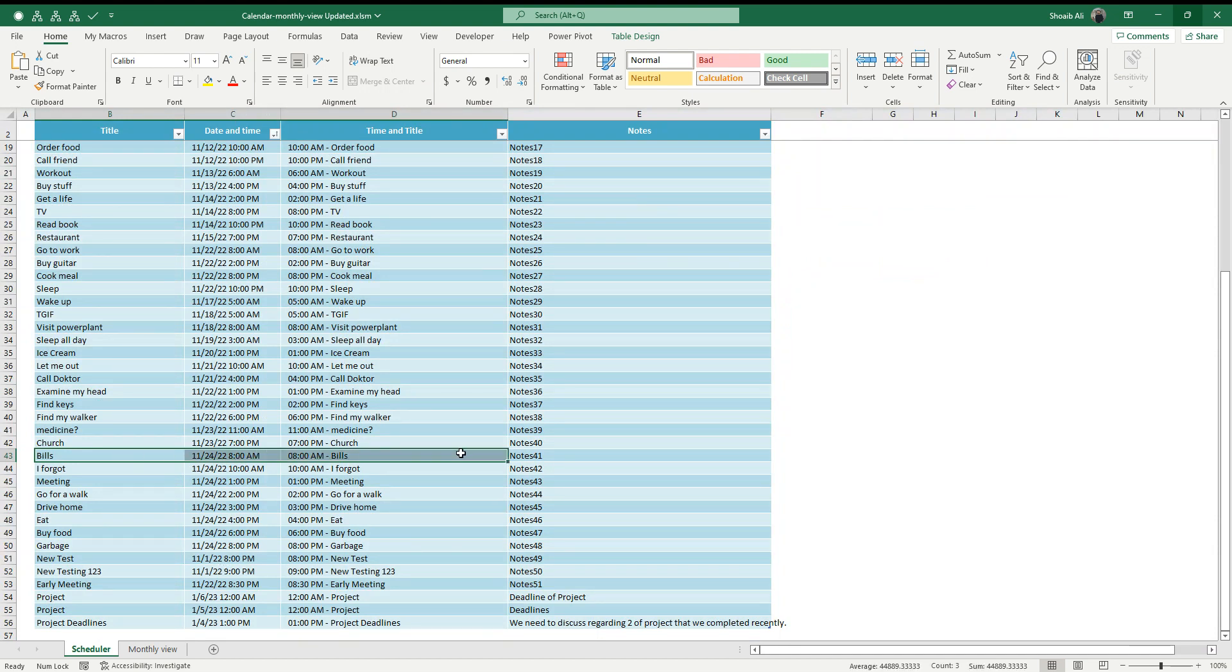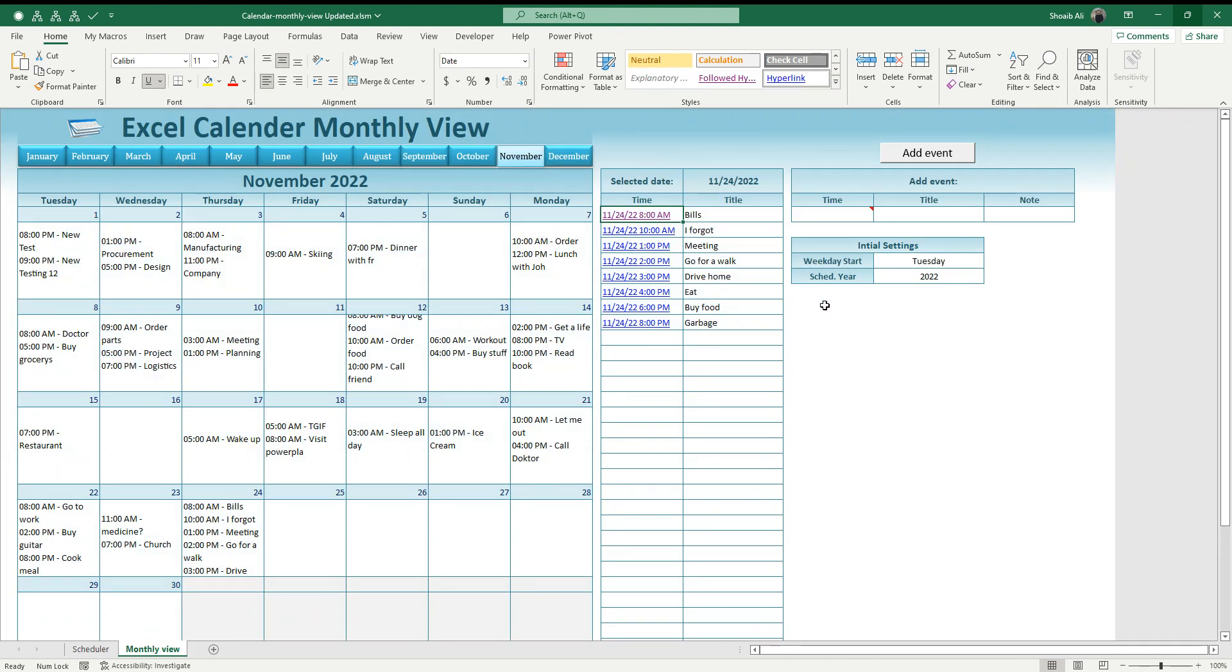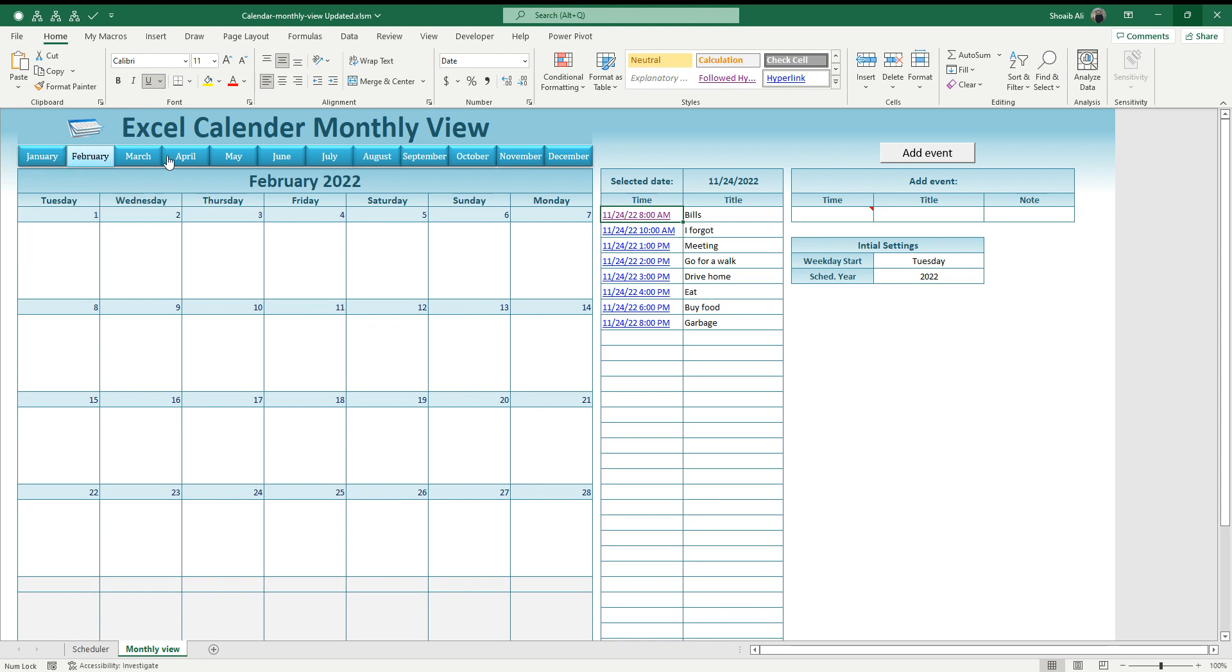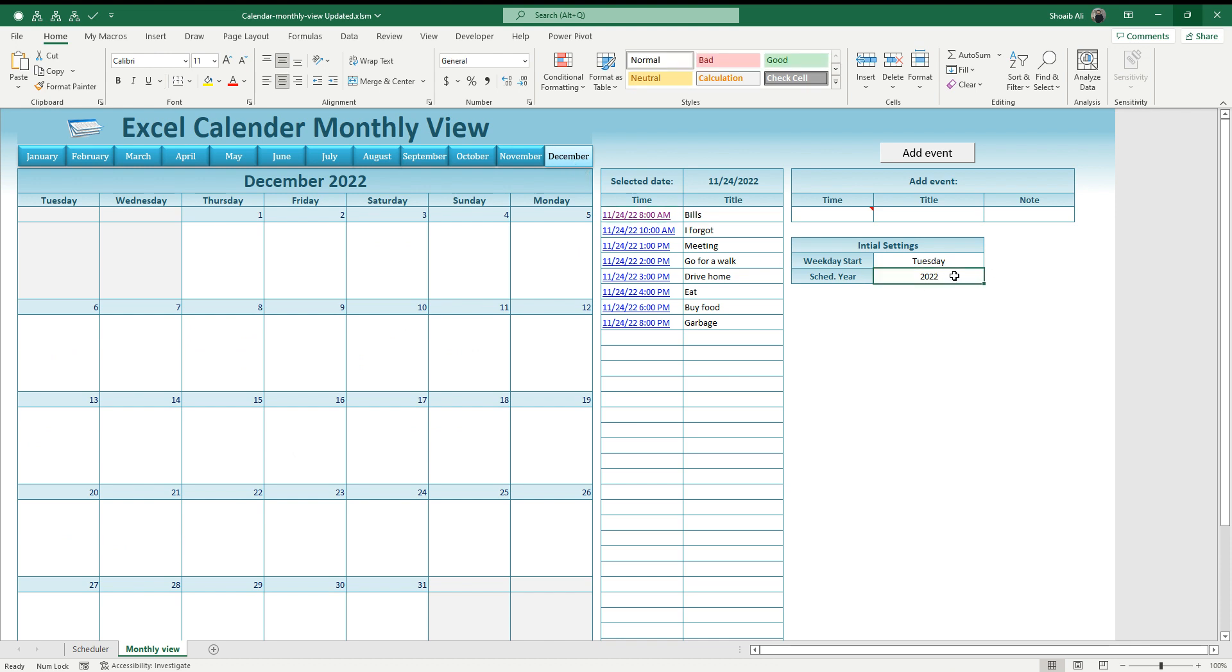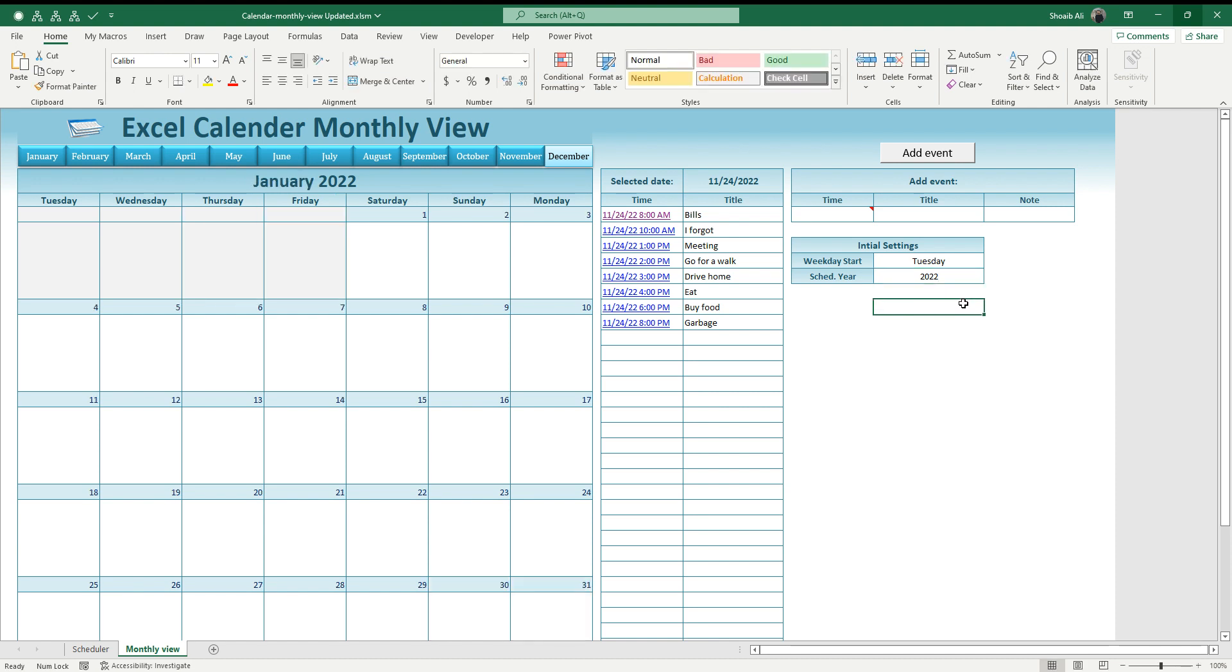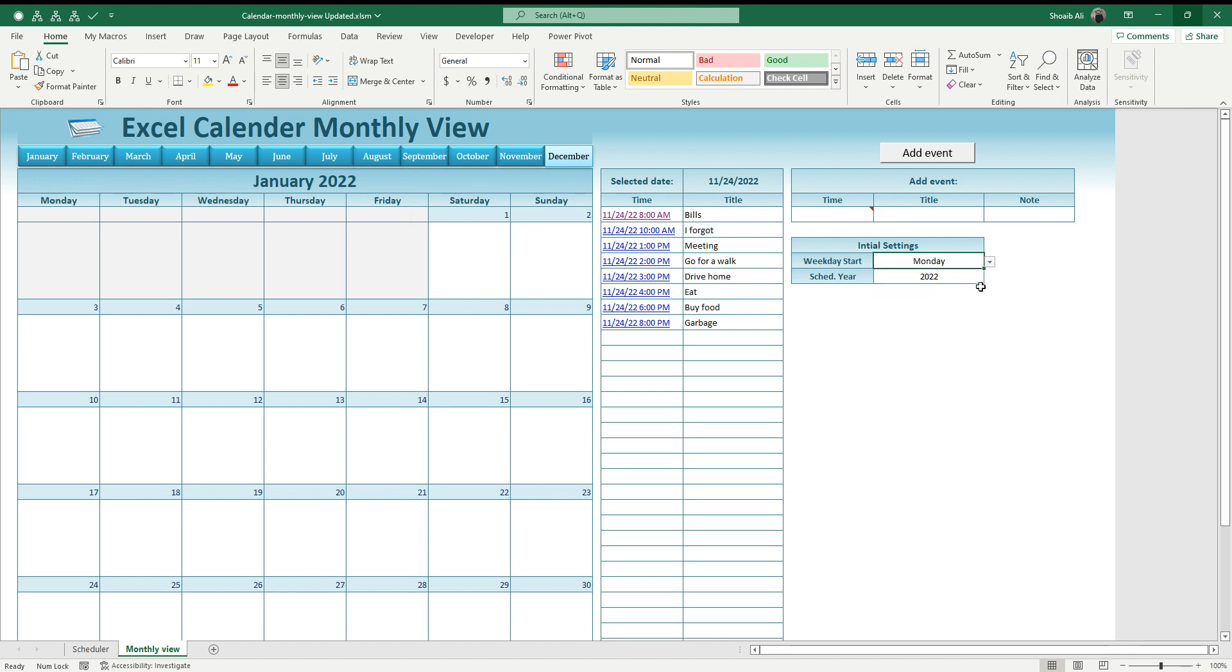This is the dynamic template. You can move around within the months like this, and you can change the year here. You can use this template for multiple years, and you can choose a weekday to start according to your needs.